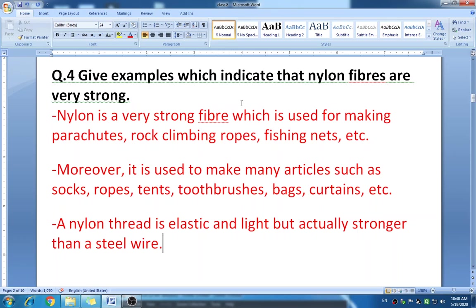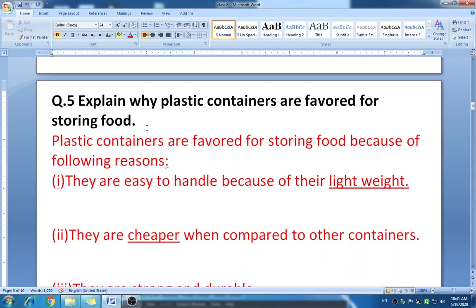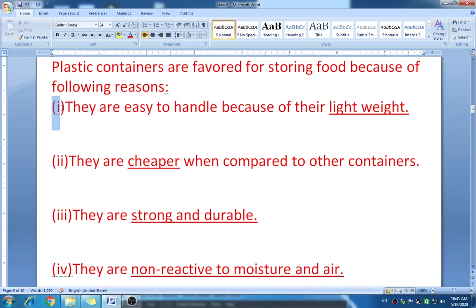Question five: explain why plastic containers are favored for storing food — why we prefer plastic containers over glass or metal containers. Plastic containers are favored for storing food for the following reasons. First, they are easy to handle because of their lightweight. Second, they are cheaper compared to other containers — plastic containers are available at a lower price.